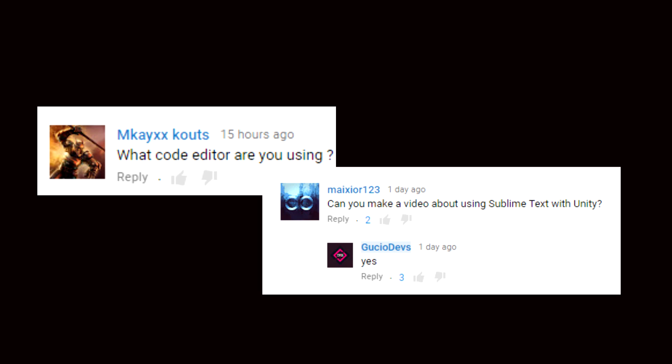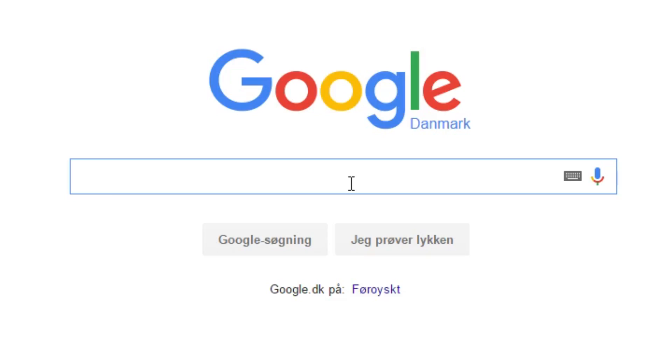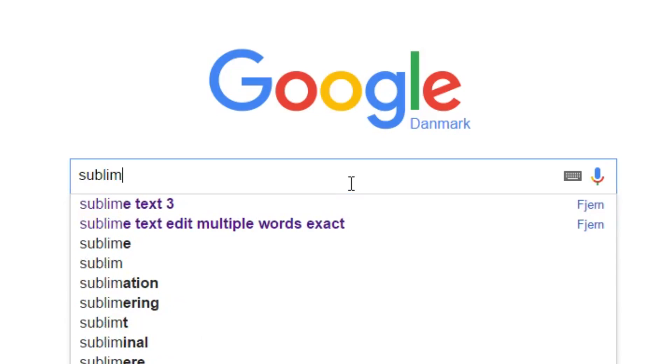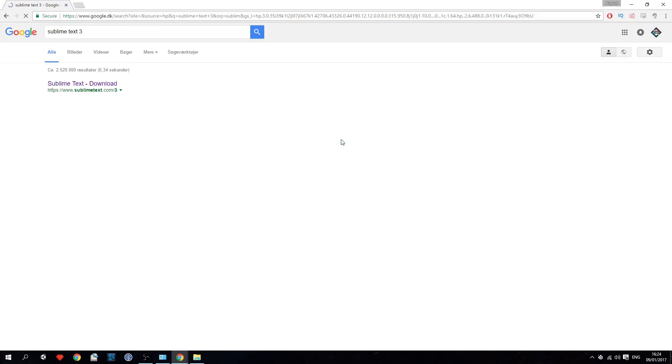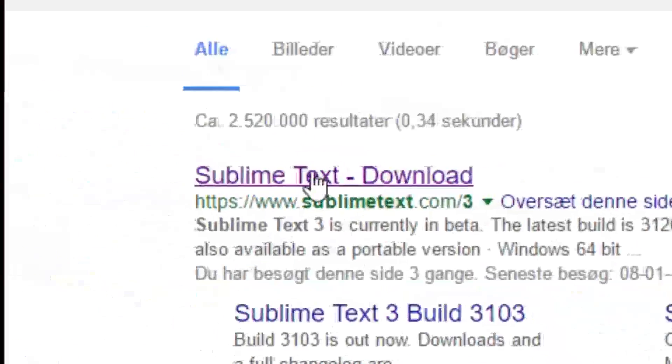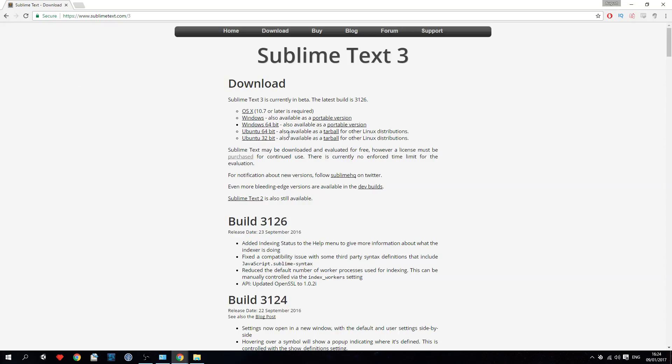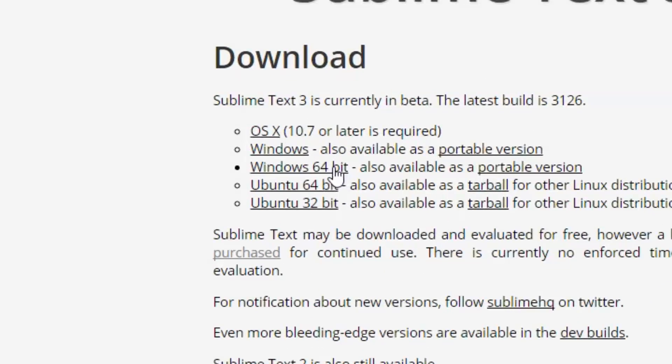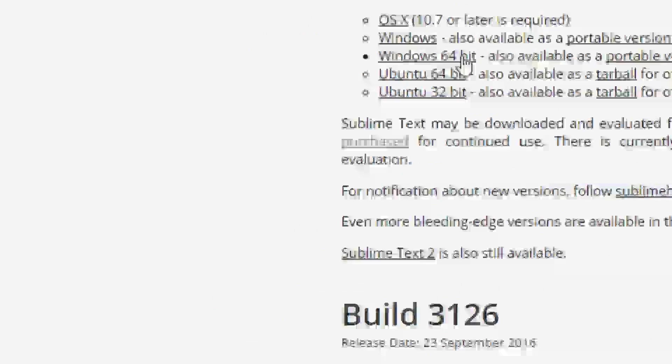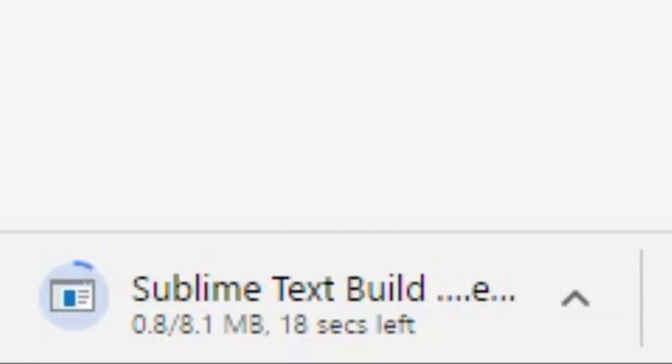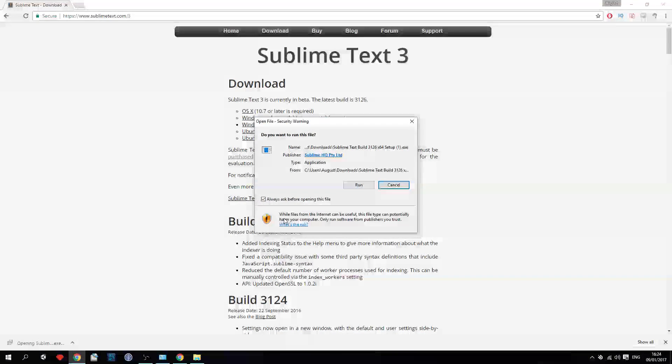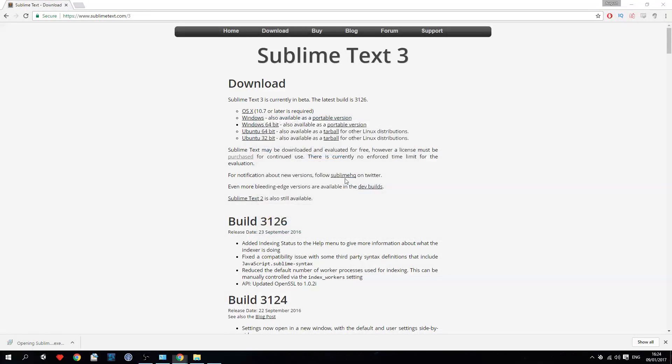Step one: download Sublime Text. The main reason why I'm using Sublime Text is because it's really lightweight and quick on my Surface Pro and it also looks really beautiful when you have a nice theme.